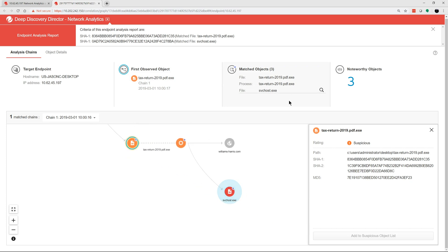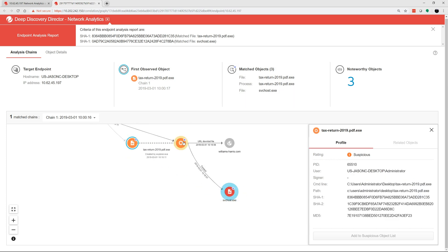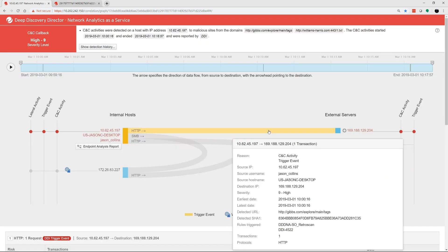As you just saw, Deep Discovery Network Analytics connects the network to the endpoint, providing security professionals unique tools and visibility into the attack lifecycle.